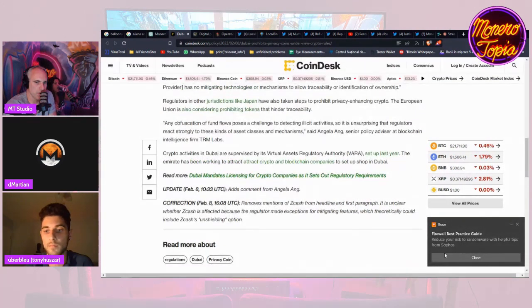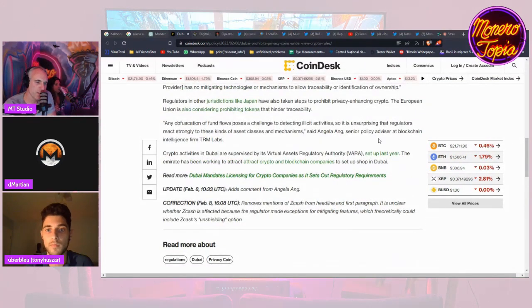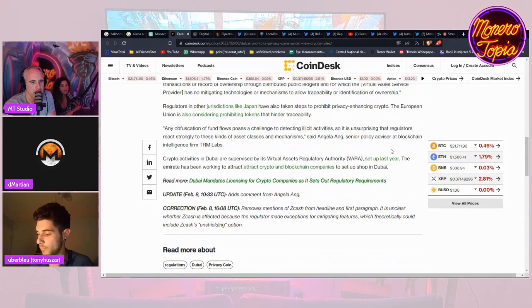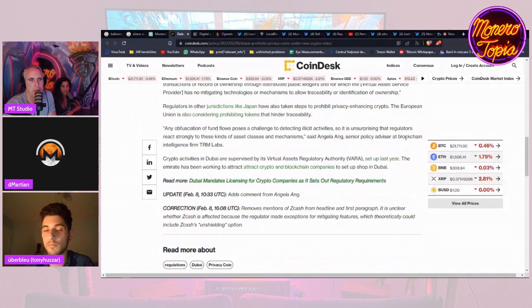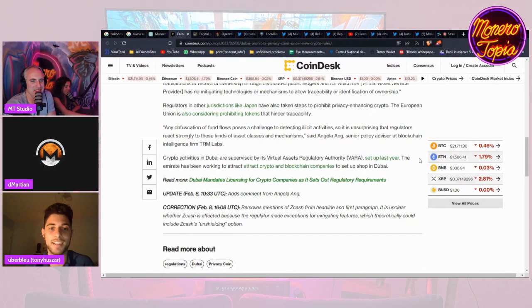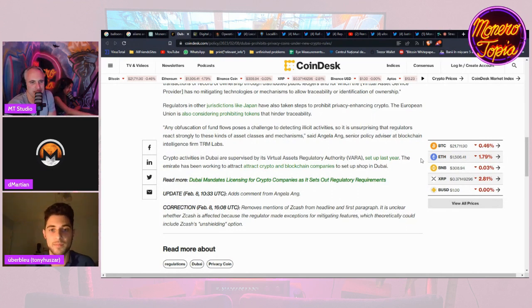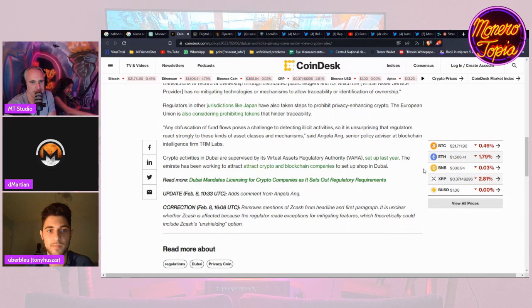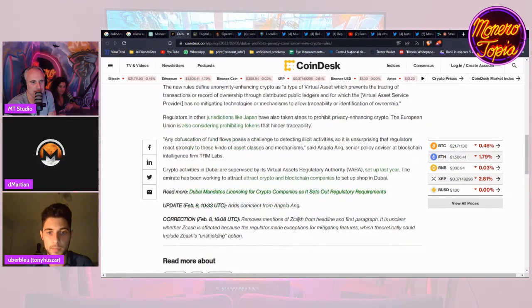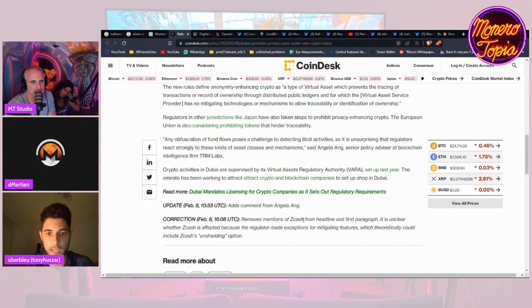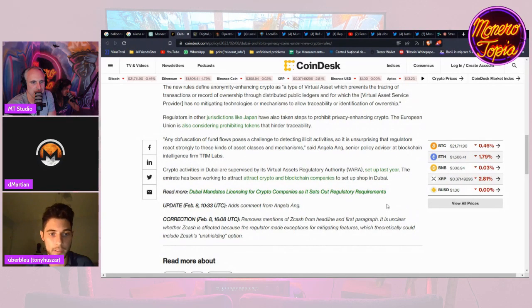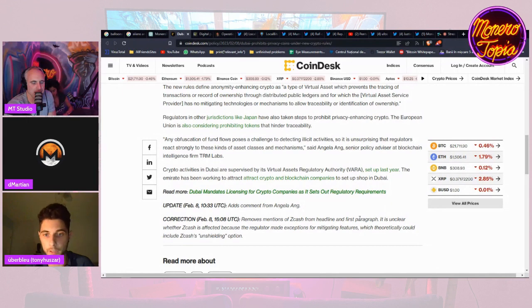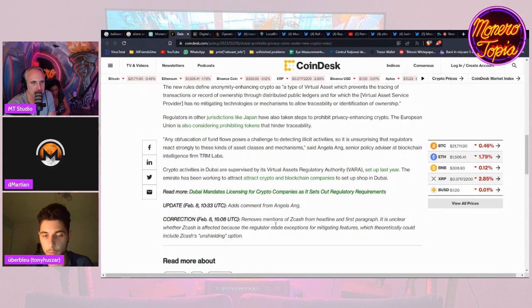Yeah, pretty big. It's pretty big that Dubai is going this direction. D Martian, you have any comment on that? Did you see this latest banning? I haven't seen the latest banning, bro we got banned again. Banned in Dubai, Zcash and Monero, were others mentioned?